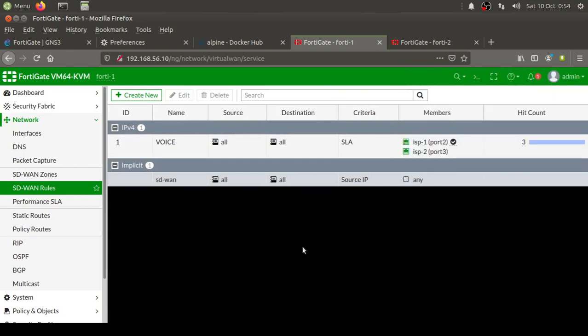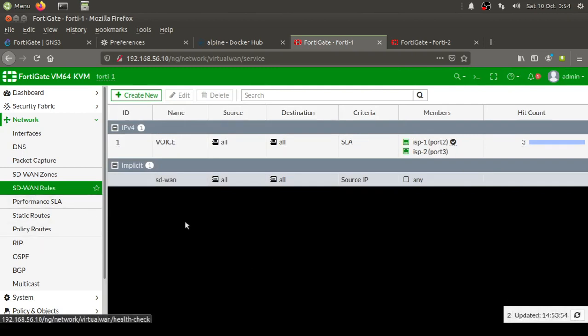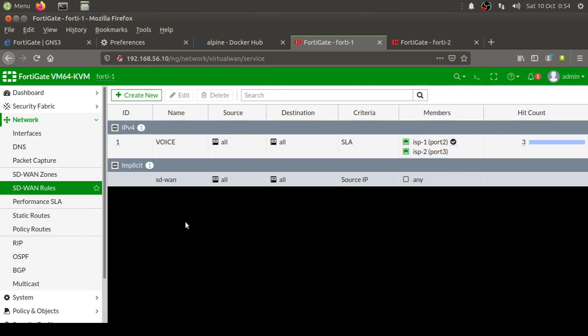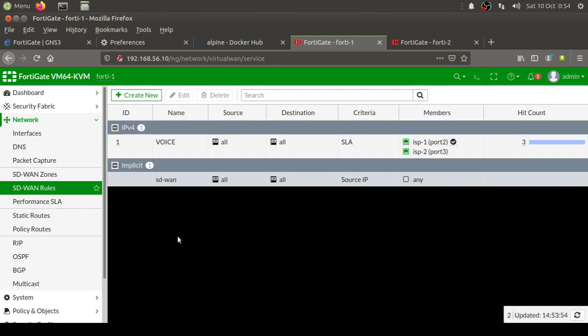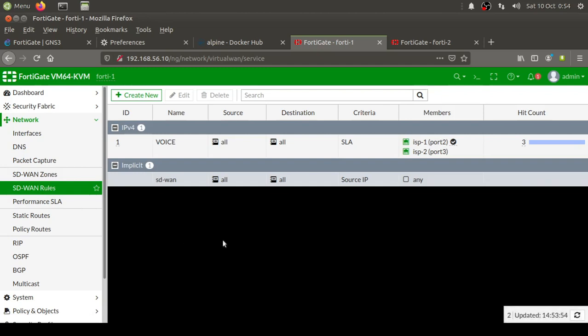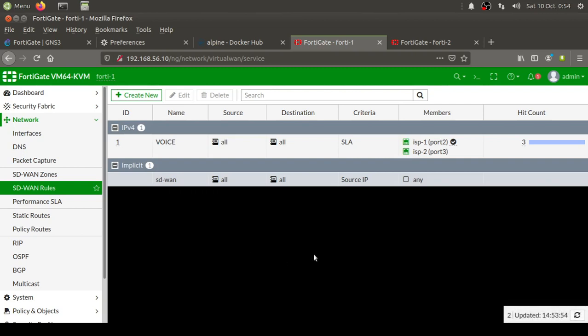So this was the demonstration of FortiGate implementation of what they call SD-WAN. I wouldn't actually call it SD-WAN, but this is definitely very intelligent traffic handling and a very cool implementation of the concept. If we have a centralized controller and all these policies are implemented there, then that would be true SD-WAN. So that's all for this video. I hope you liked this demonstration, and I would really like to thank you for viewing.